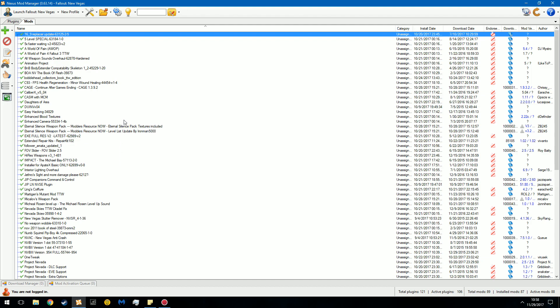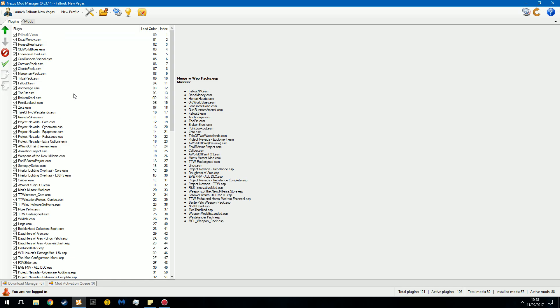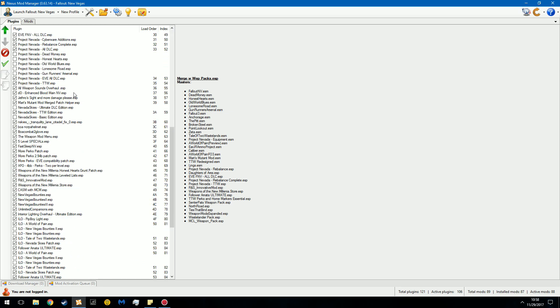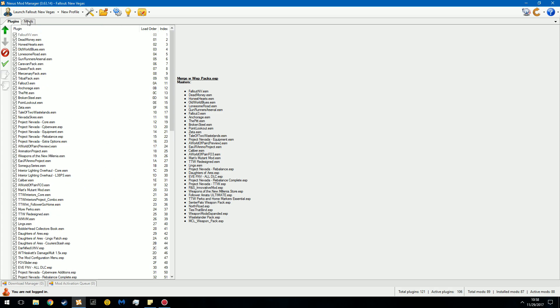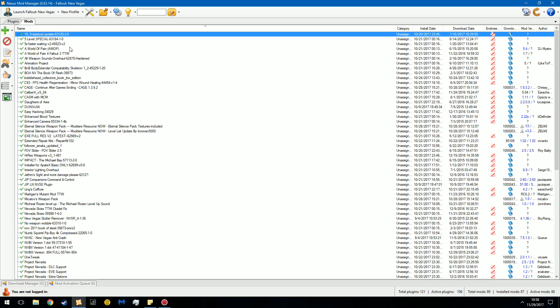So I cannot stress this enough. Make sure that you optimize your load order. Order things properly. Make sure ESMs in the plugin list are above ESPs, and make sure that your load order is as efficient as it can be. The more streamlined it is, the less plugins you have, and the better ordered it is, the less glitches you will have, the faster the game will load, and the more stable it will be. If you have a ton of plugins, your game will crash more often. So if you see on my streams, my game will crash between 20 and about 50 minutes. And it's pretty predictable now. The reason for that is because I have a massive amount of mods in it.